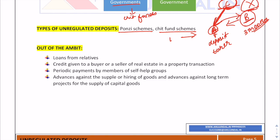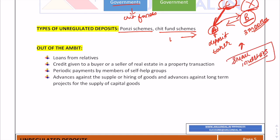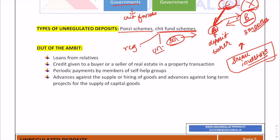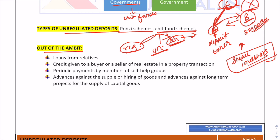The ban on unregulated deposits has been introduced because Ponzi schemes affect small investors. Chit fund schemes are regulated by state governments, but there are two types — regulated and unregulated. Regulated chit funds are overseen by state governments, while unregulated chit fund schemes fall under unregulated deposits. Not all unregulated deposits are banned — only those which take the nature of a Ponzi scheme.